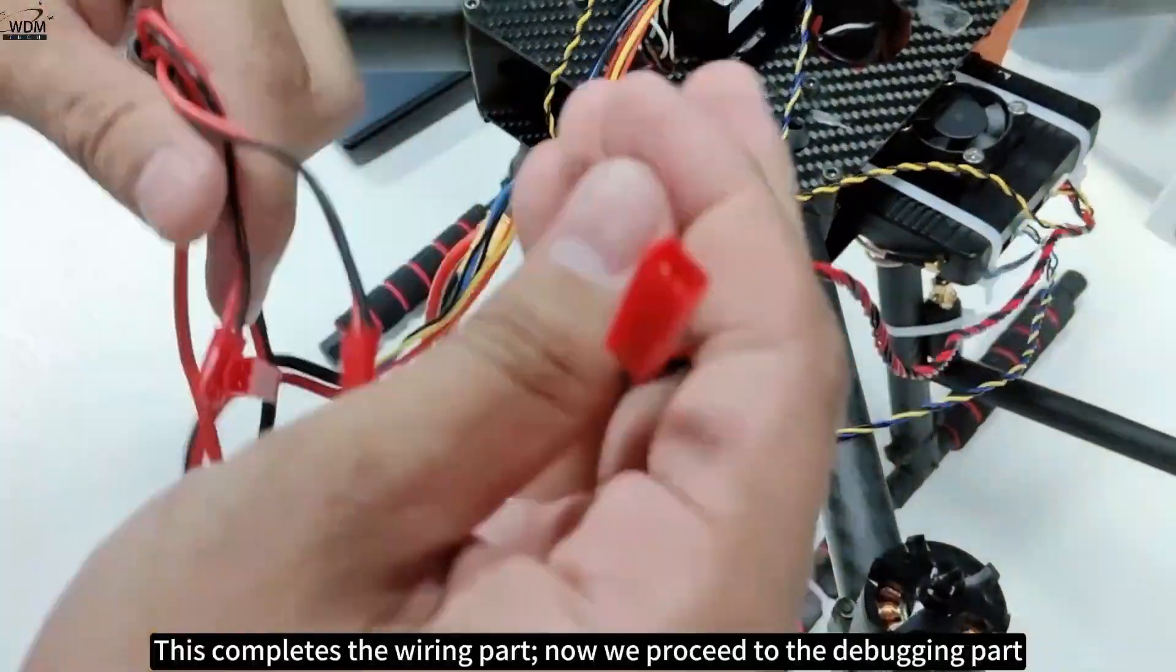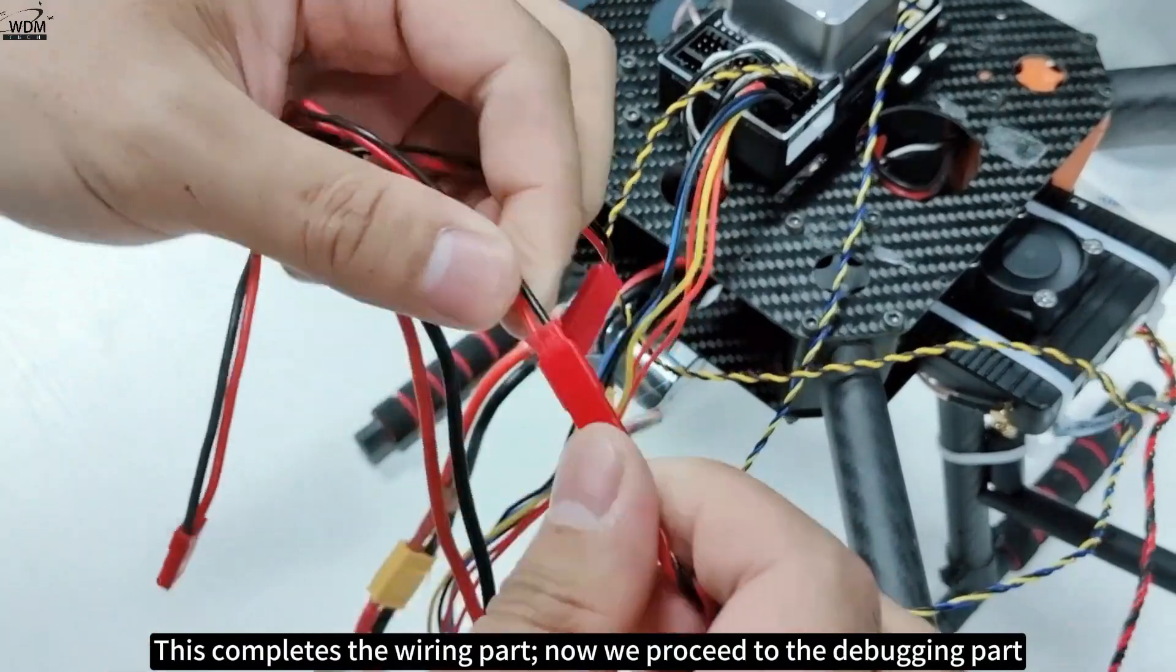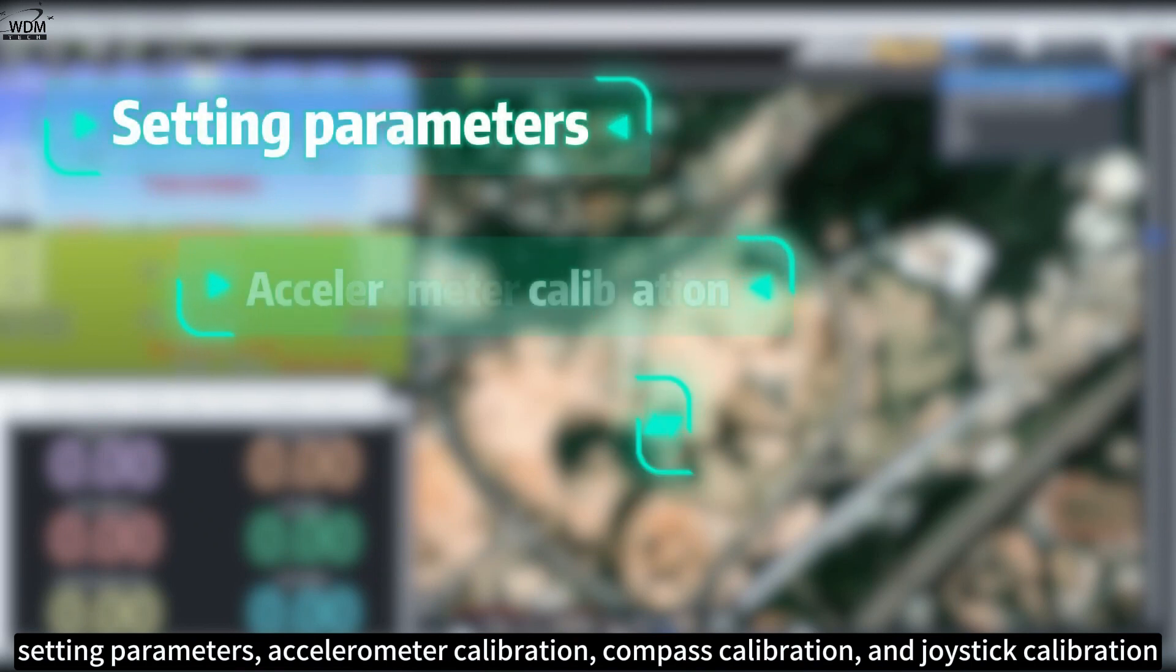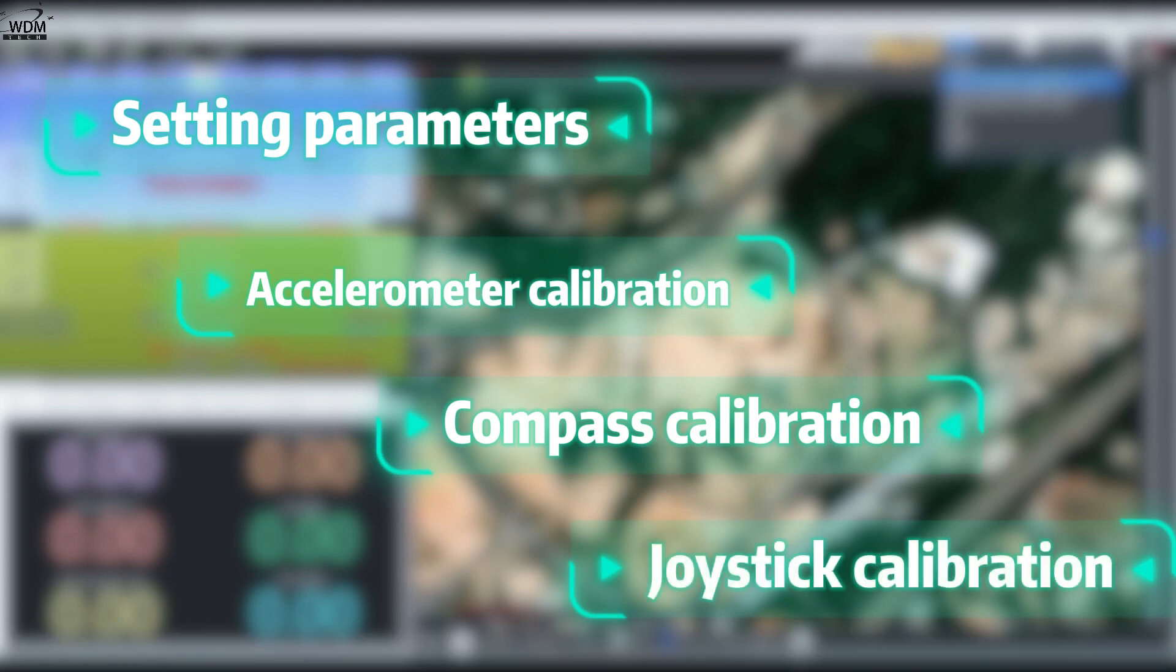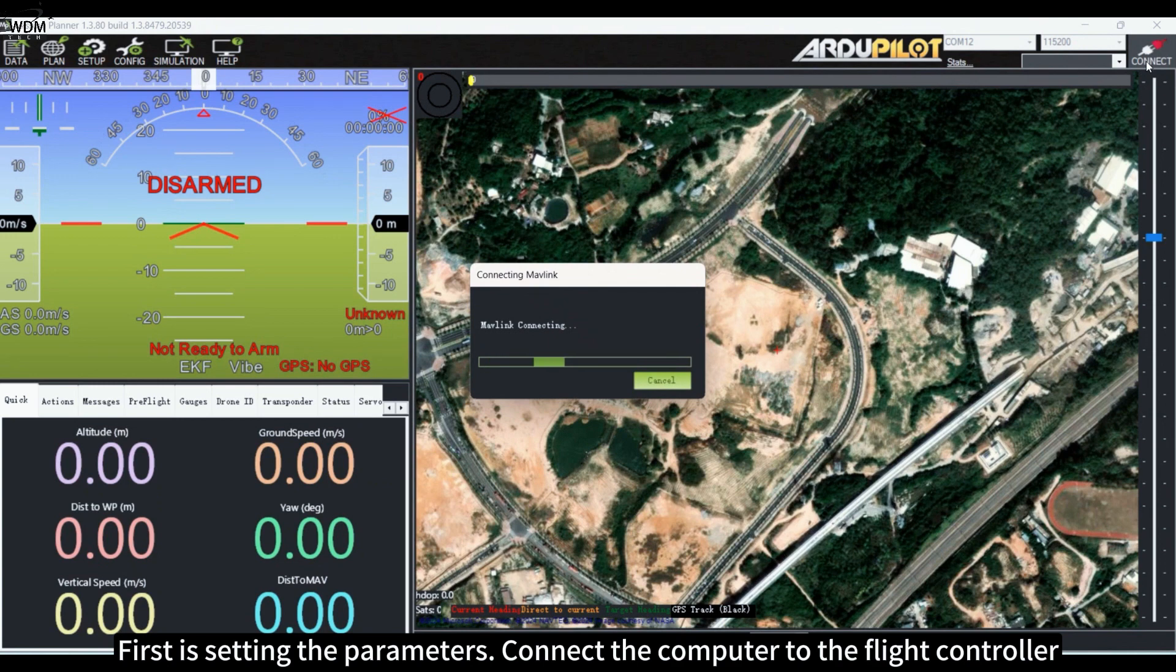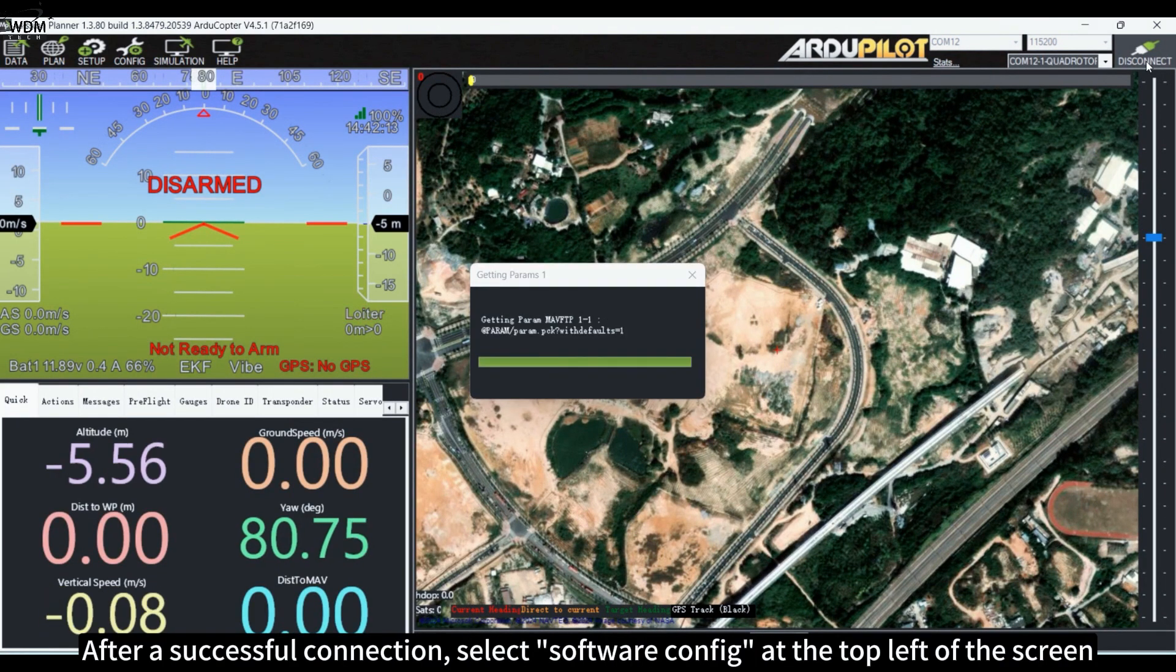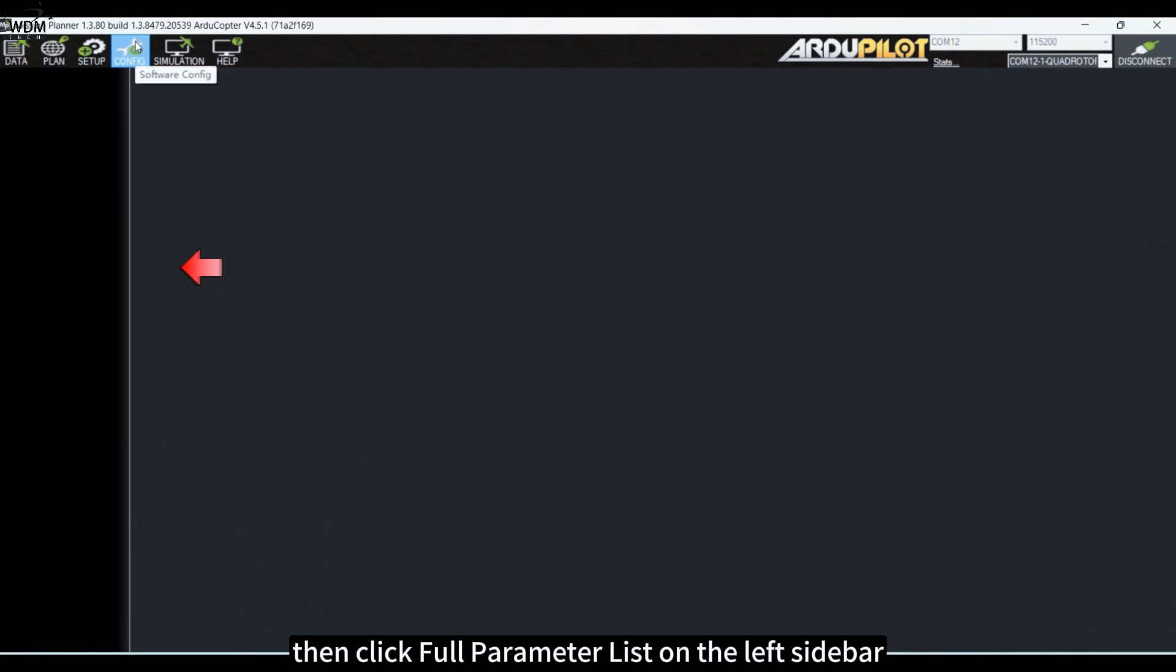This completes the wiring part. Now we proceed to the debugging part. The debugging section includes four tasks: setting parameters, accelerometer calibration, compass calibration, and joystick calibration. First is setting the parameters. Connect the computer to the flight controller, then select a serial port to connect. After a successful connection, select Software Config at the top left of the screen.